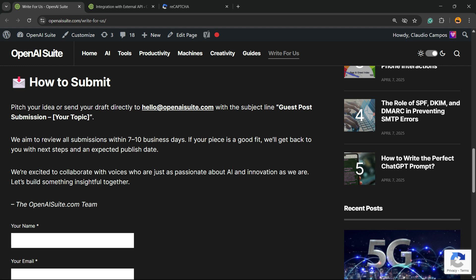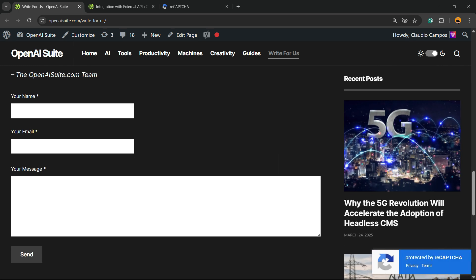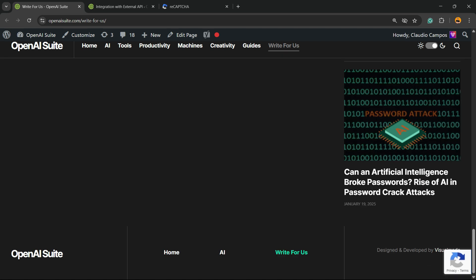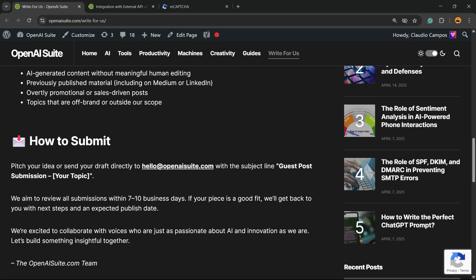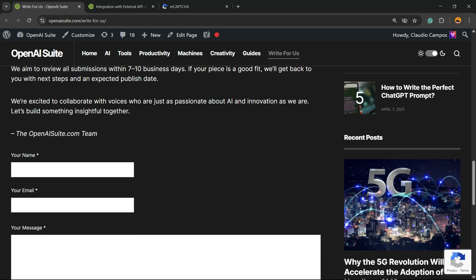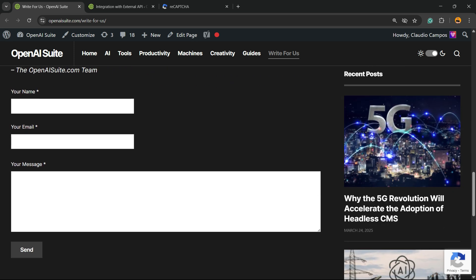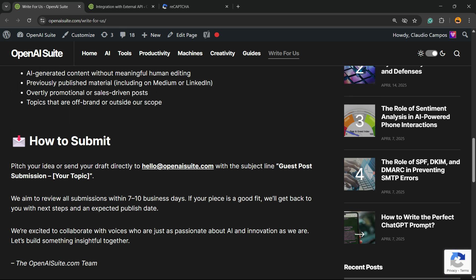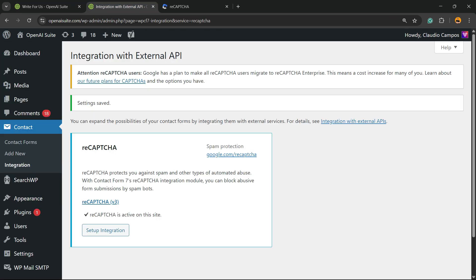To check that it's working, look at the bottom right corner of your screen — you'll see the Google reCAPTCHA icon working. Simple, easy, and very effective. I hope you guys enjoyed this video. Feel free to use the comment section below if you have any questions, and I'll see you guys tomorrow. All the best!